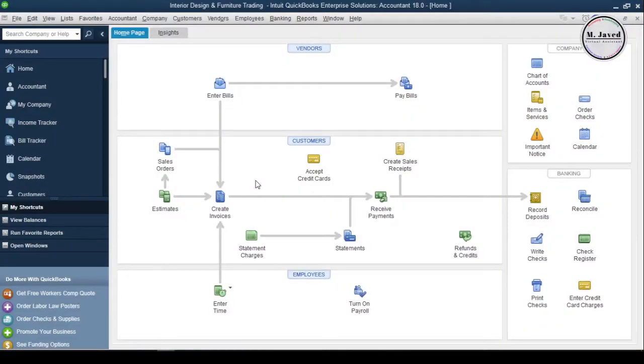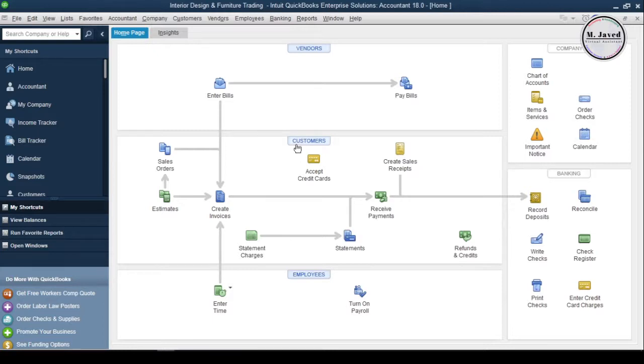Hey guys, this is Amjavid with another tutorial on how we can merge duplicate accounts of existing customers in QuickBooks Desktop.